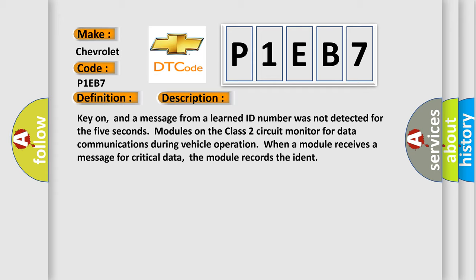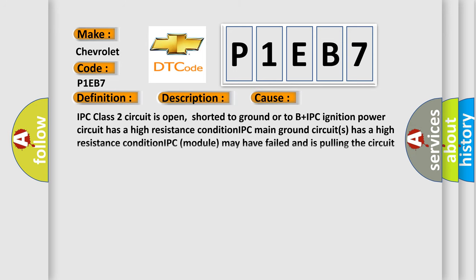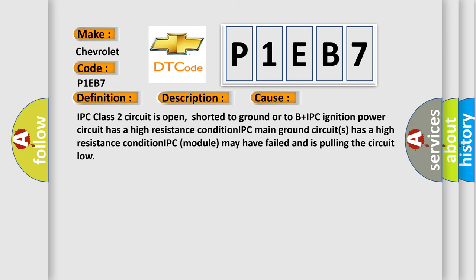This diagnostic error occurs most often in these cases: IPC class 2 circuit is open, shorted to ground, or to B+. IPC ignition power circuit has a high resistance condition. IPC module may have failed and is pulling the circuit low.